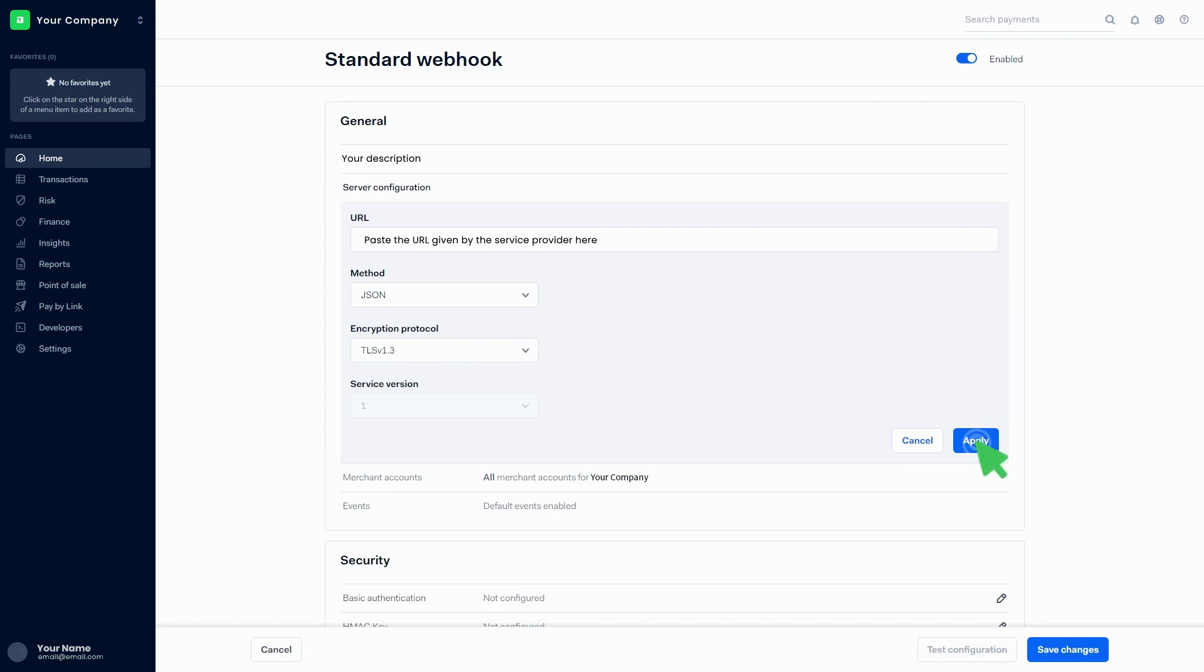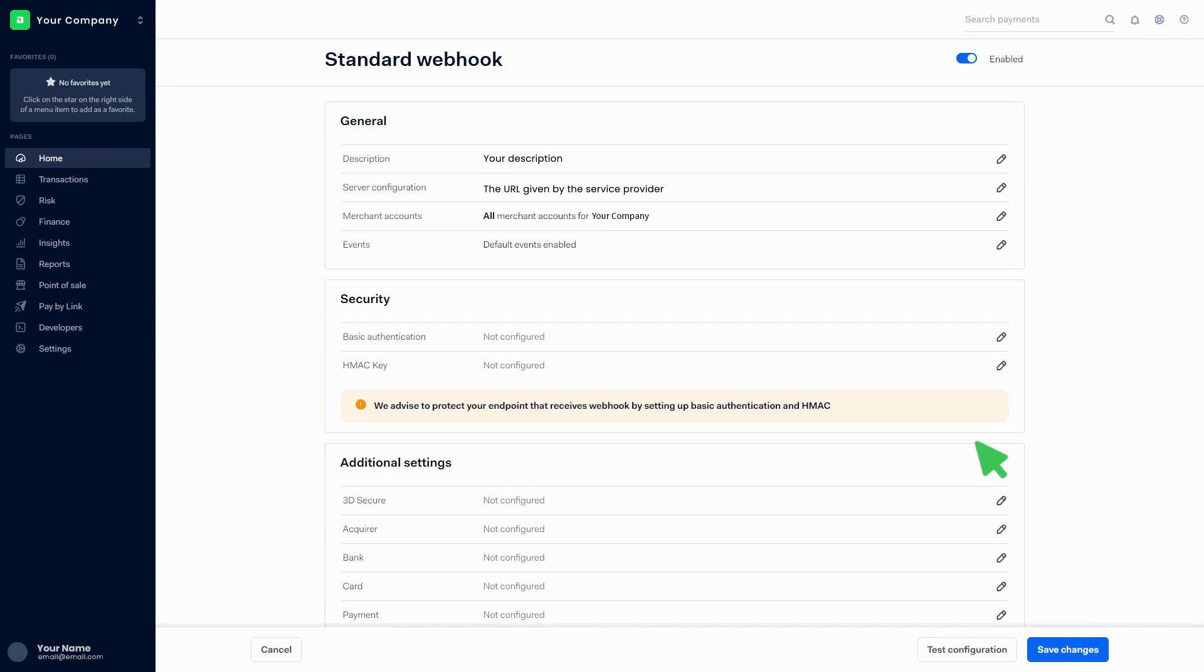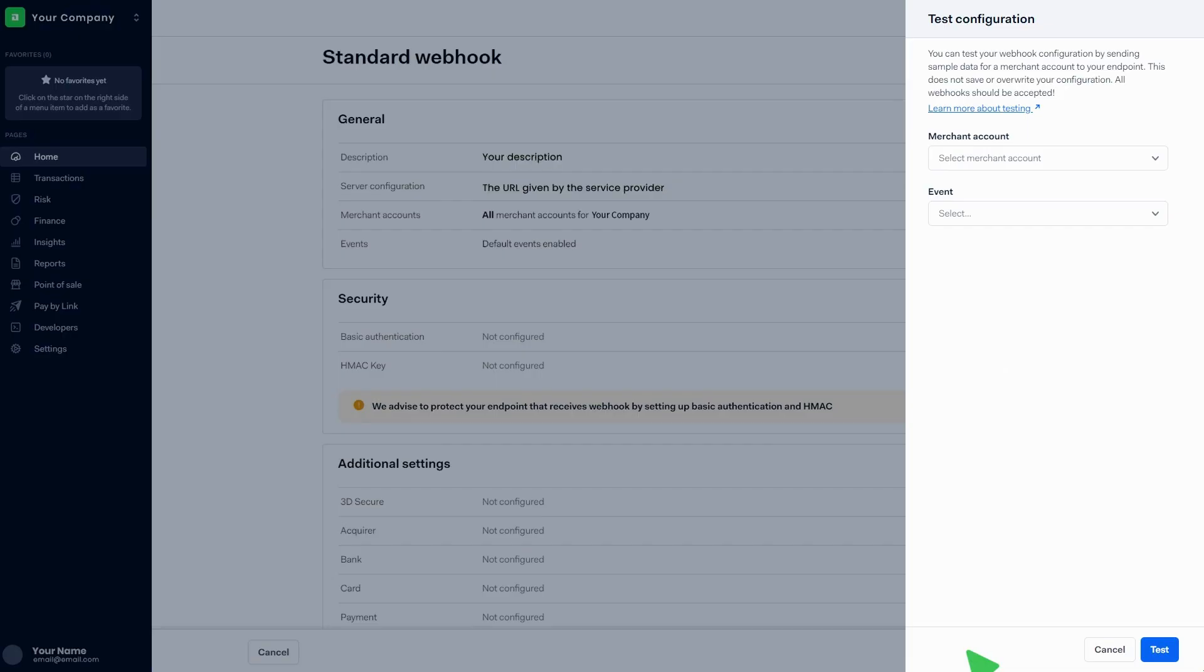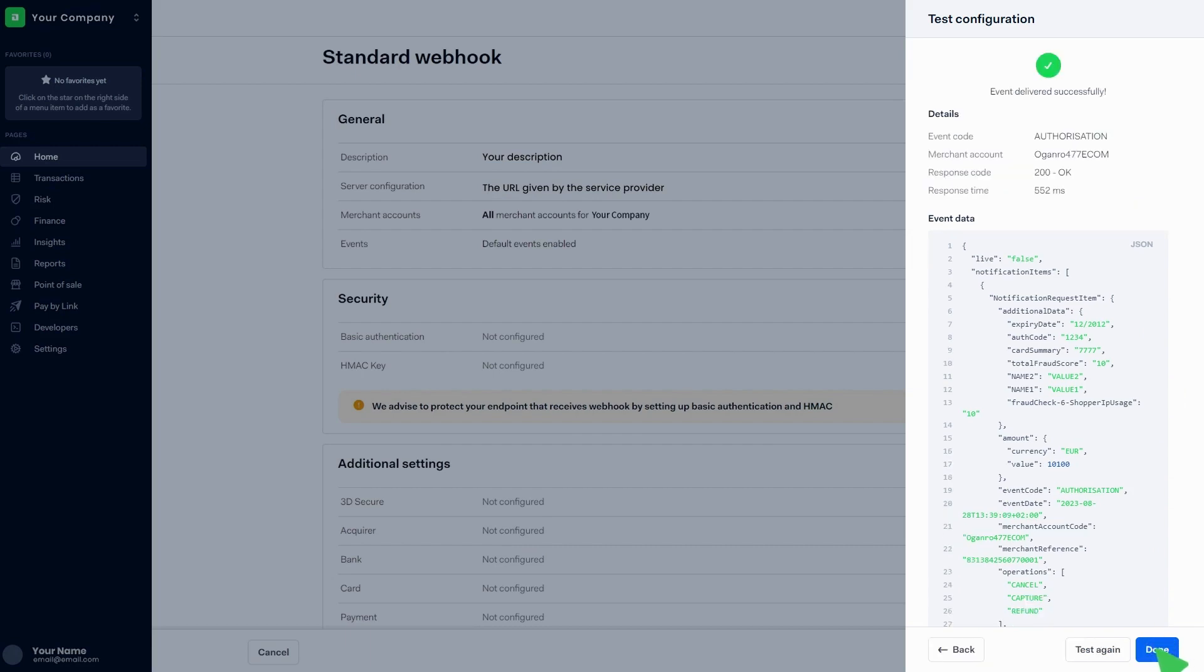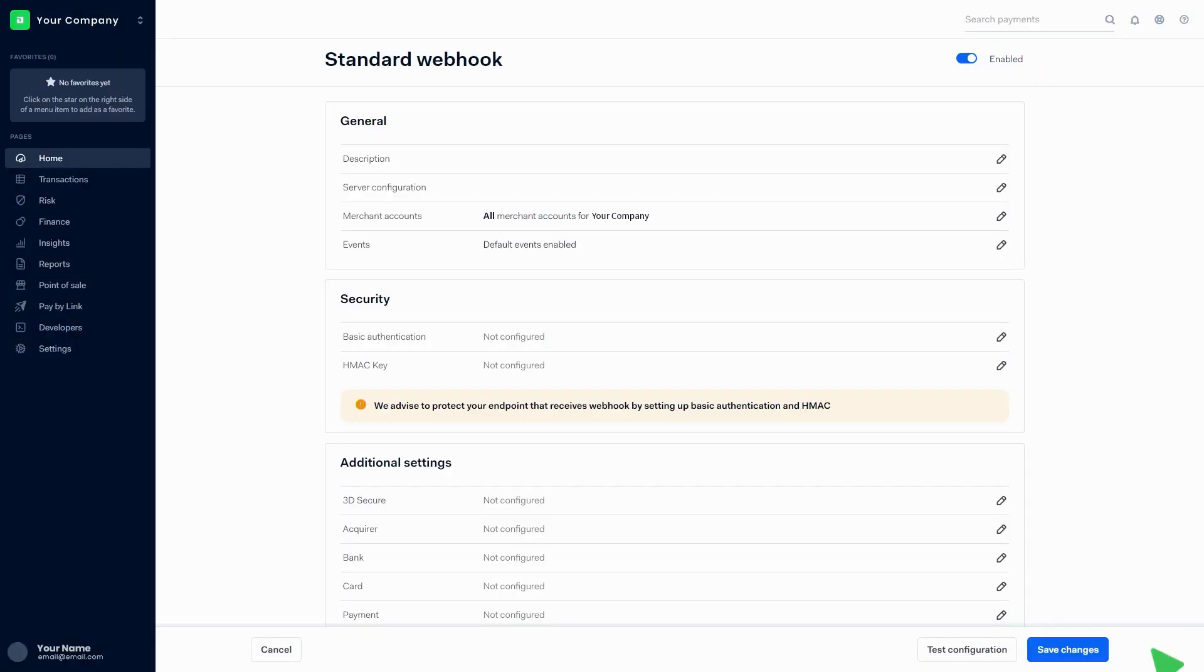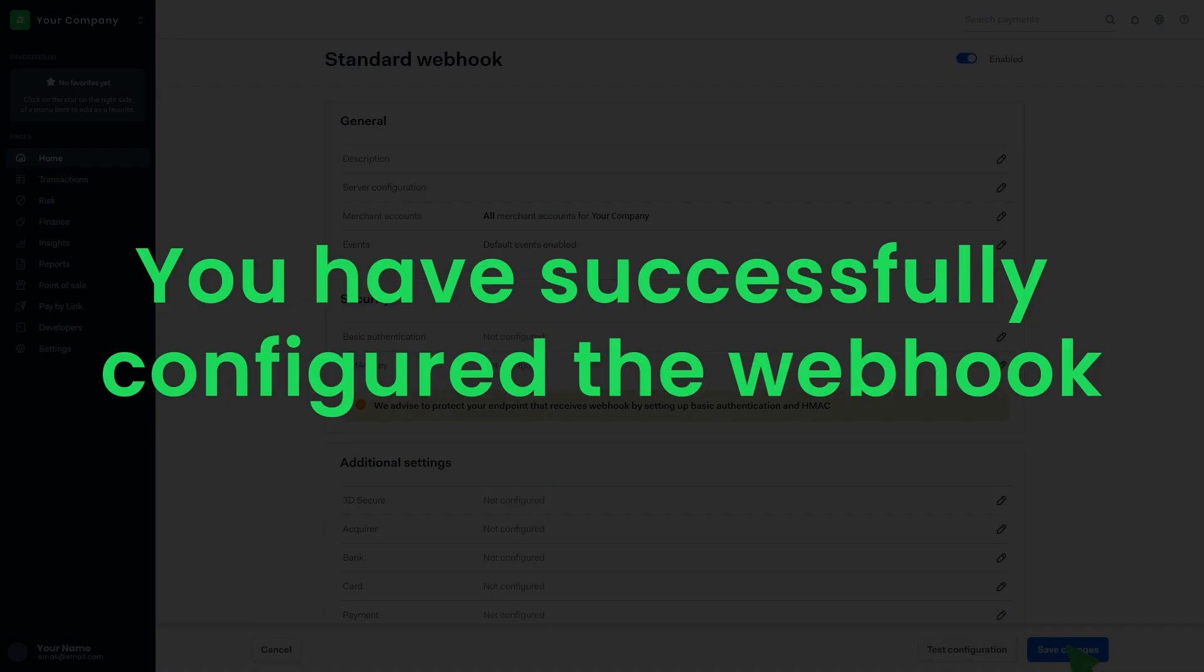Click on the Test Configuration button at the bottom of the page. Select the merchant account from the list, then select the relevant event from the list and click on Test. Then click on Done, then click on Save Changes. You have successfully configured the webhook.